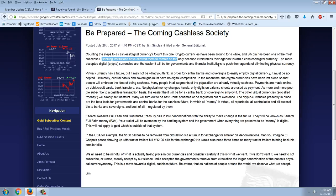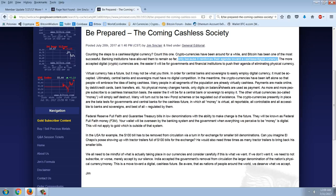Only because it reinforces their agenda towards a cashless digital currency. Wow. That's a big leap. So immediately, Bitcoin and all other cryptocurrencies, which are basically offshoots of Bitcoin, the original idea, was created to further an agenda towards a cashless digital world currency. That's a big assumption. The more accepted digital cryptocurrencies are, the easier it will be for governments and financial institutions to push their agenda of eliminating physical currency. Well, again, that's silly.